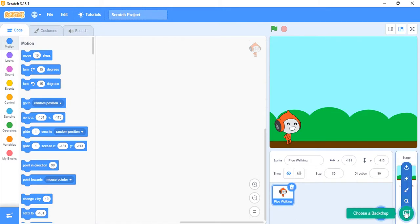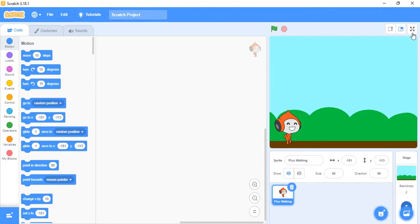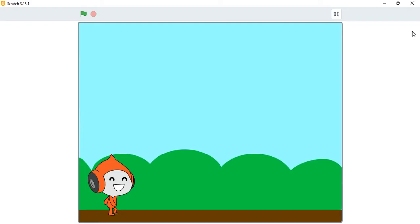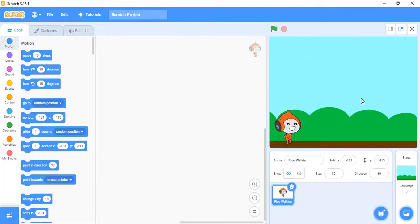When you click on this full screen button it becomes like this, so it makes it look like a real program. Click it again and it becomes small. Of course I haven't given it any instructions yet, so it doesn't do anything.